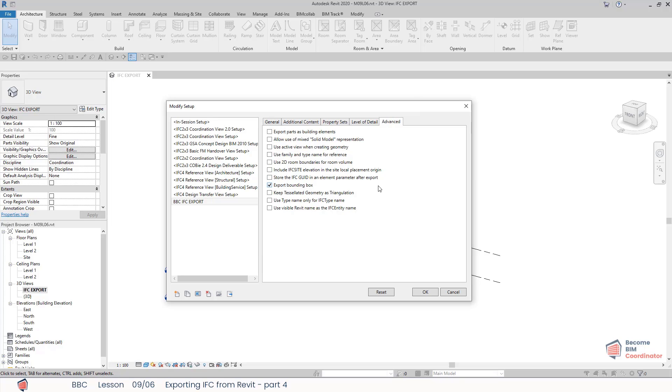Export bounding box: every geometrical element can be represented in a simplified manner using a bounding box. If this one is checked, it will export the bounding box representation of elements.